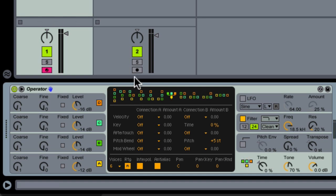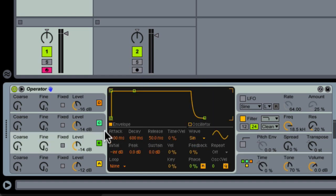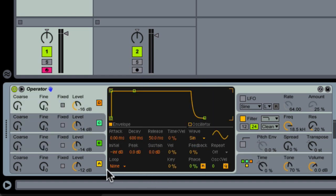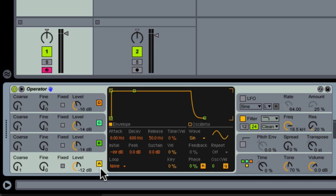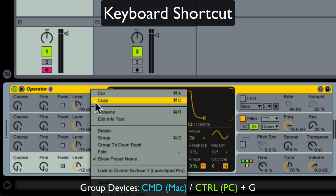So there's all these different algorithm options, but for this patch I'm going to choose this one, which means that oscillators B, C, and D are going to be modulating A, which is our carrier oscillator. Okay, with that first step out of the way, I'm going to choose Group so that we can start assigning macros.